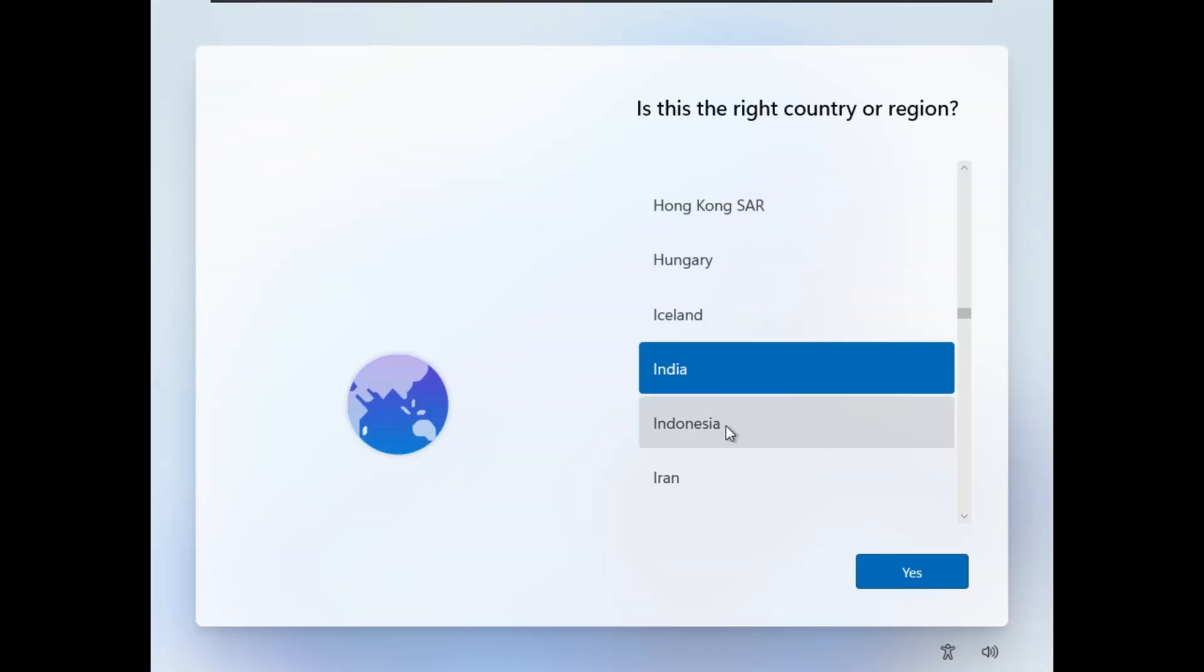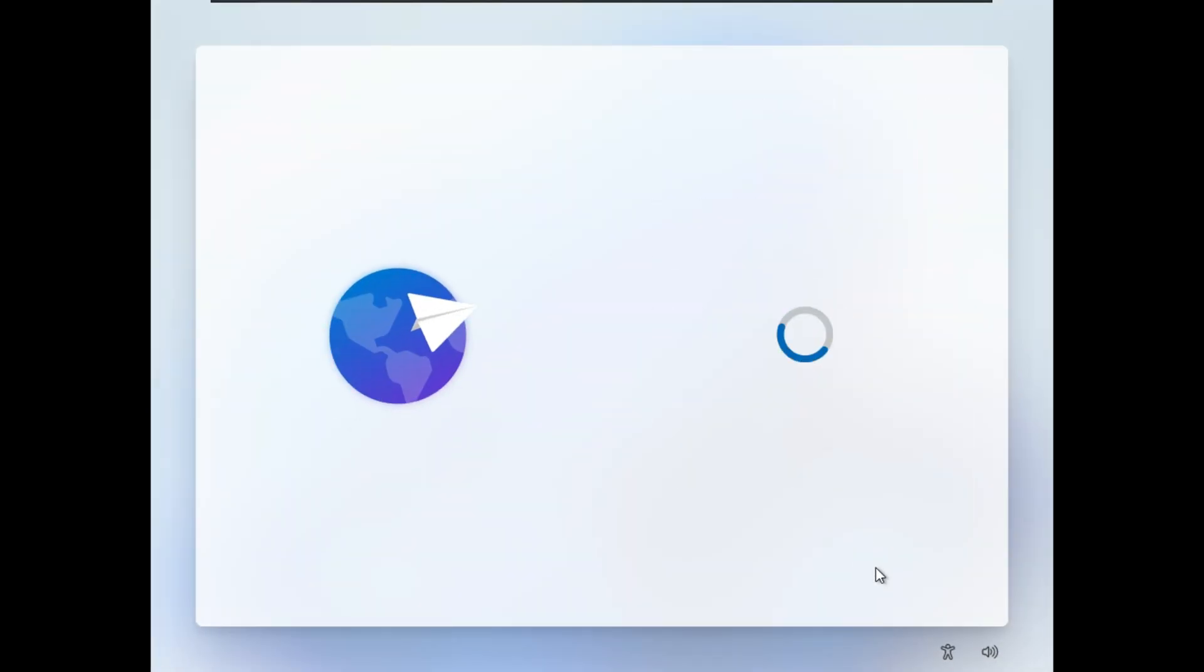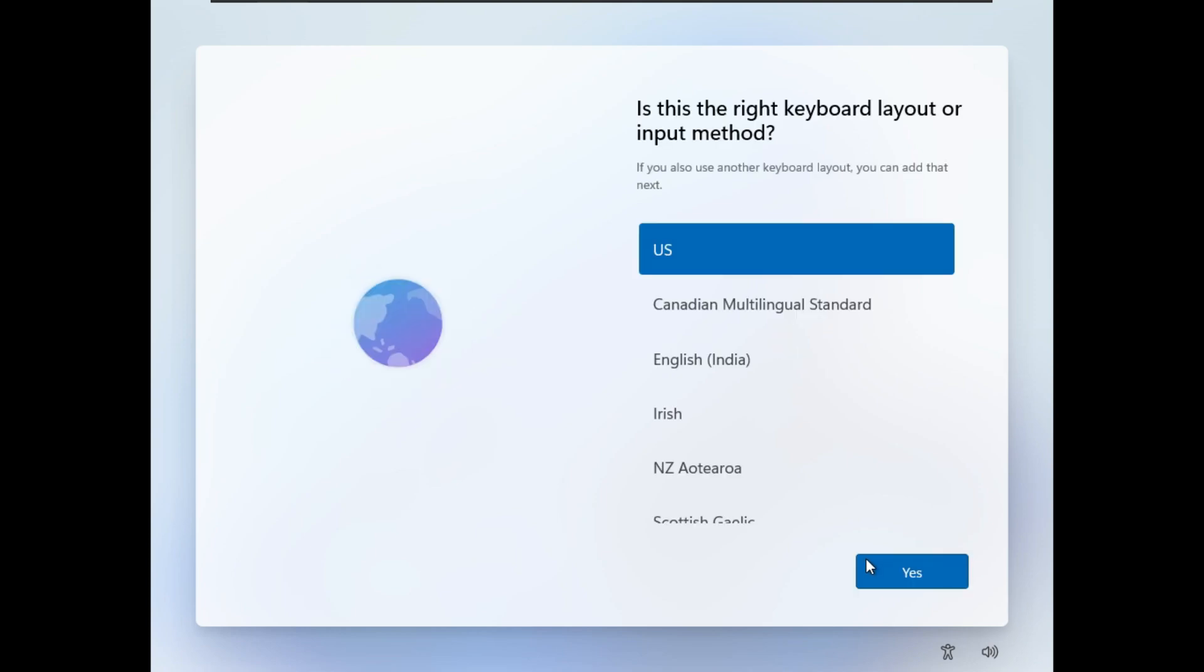There you go. Windows 11 is installed. Now let's quickly go through this basic setup process.